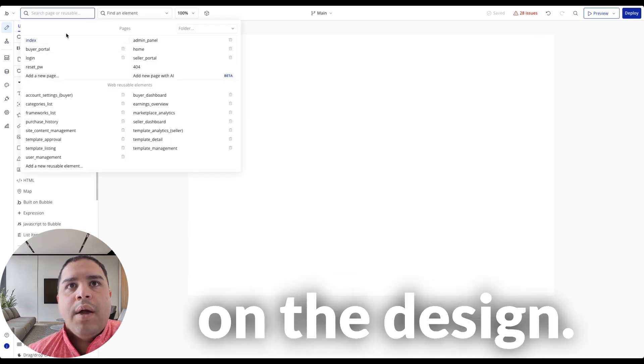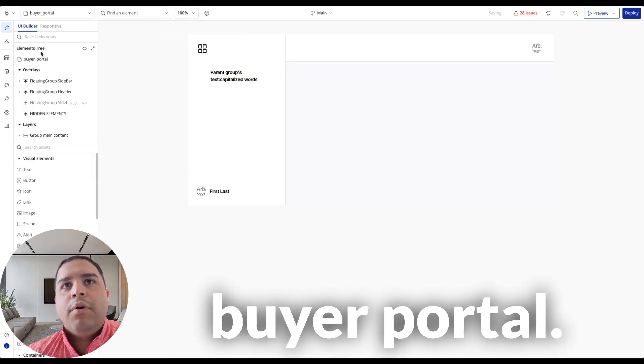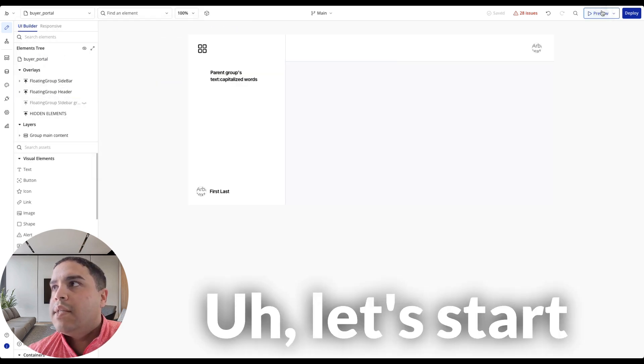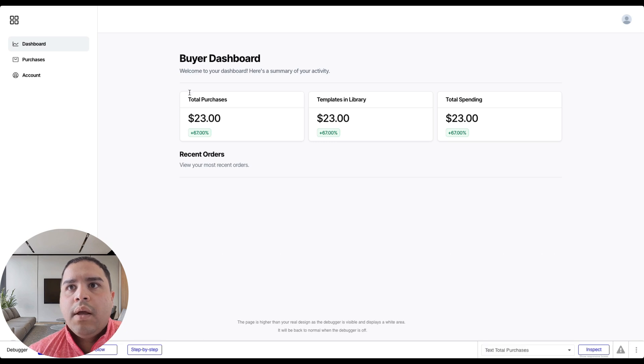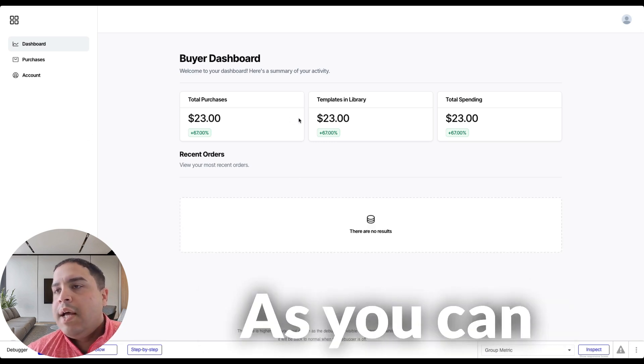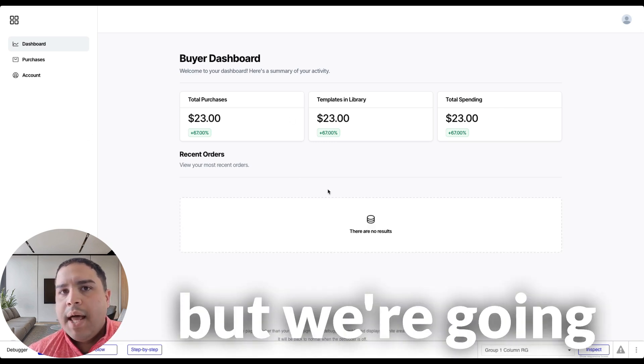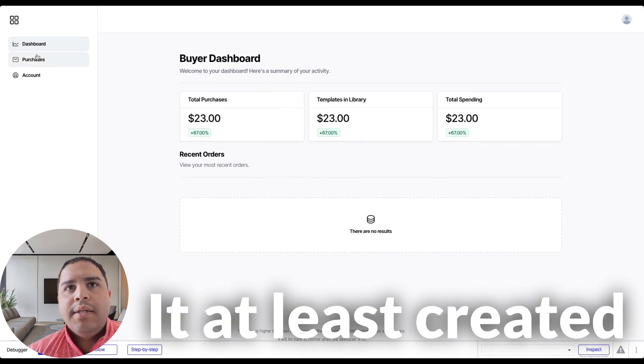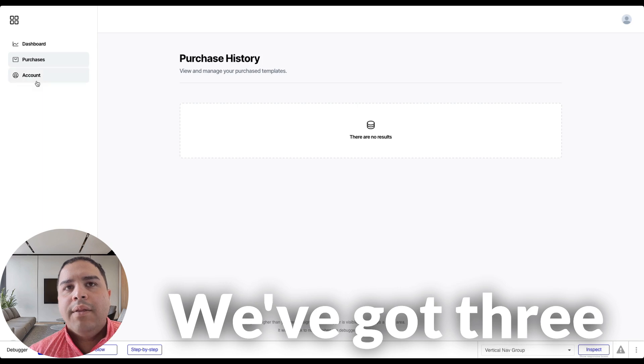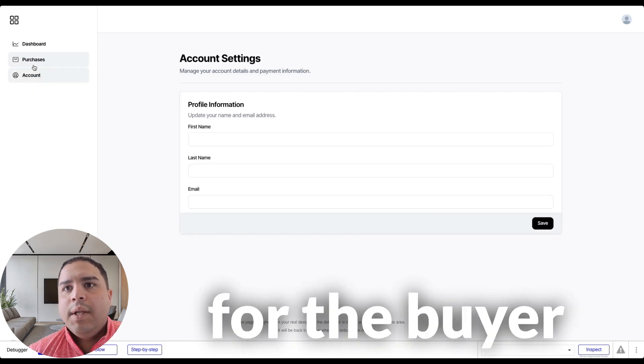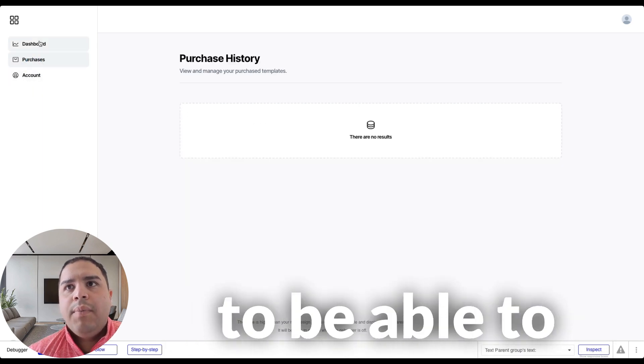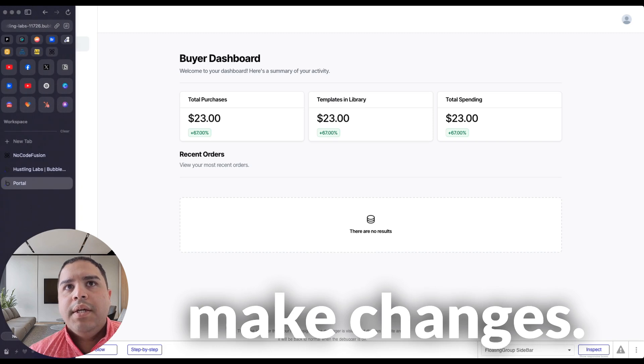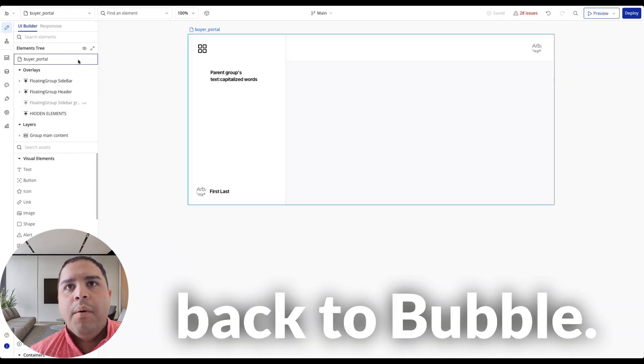And now we are on the design. We've got the buyer portal. Let's start previewing this. So this is the buyer portal. As you can see, this is not dynamic data, but we're going to create that. It at least created that because we've got different tabs for the buyer, we'll be able to make changes. We're going to go back to Bubble.